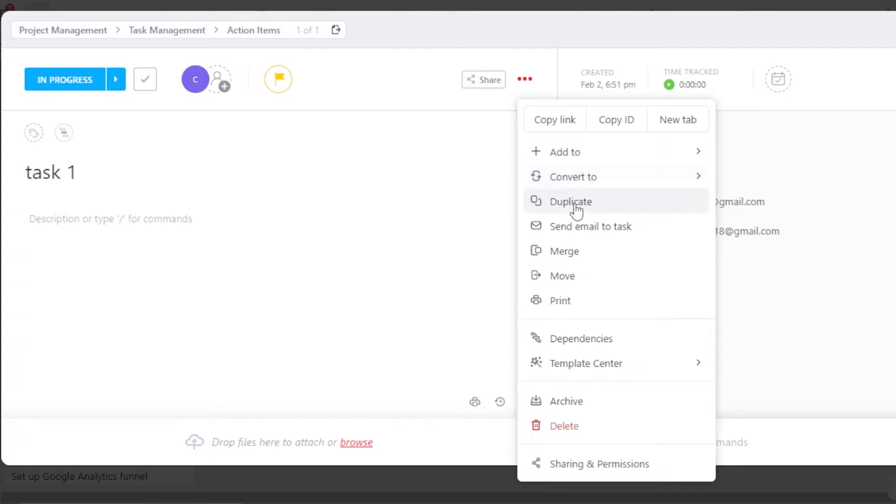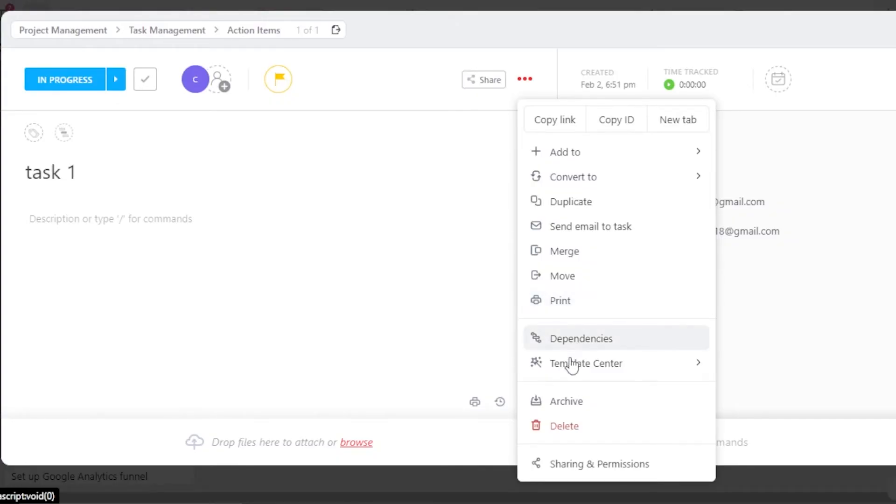Convert to, Duplicate, Send Email to the task, Merge, Move, Print, Dependencies, Template Center, Archive, Delete and more. Click on Template Center and you will be able to actually browse the templates for a task as well.